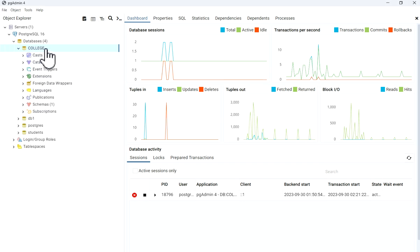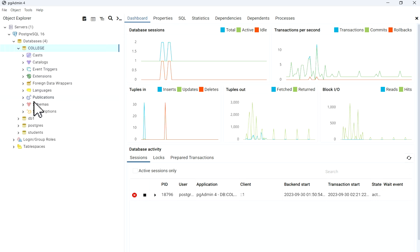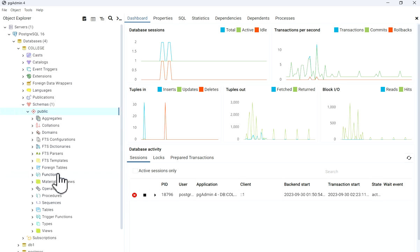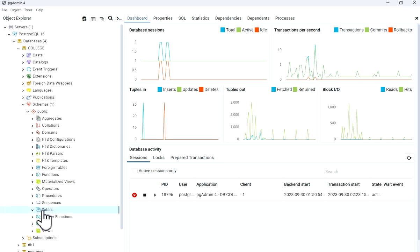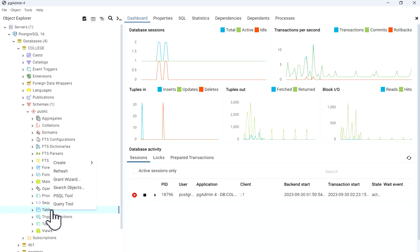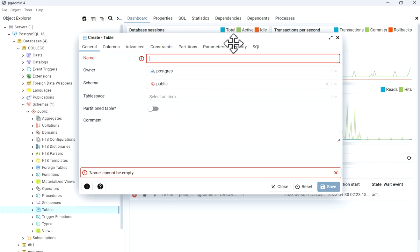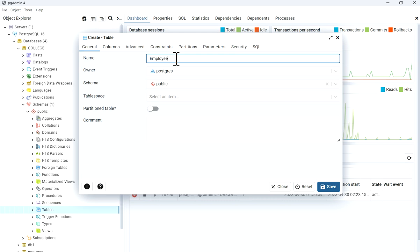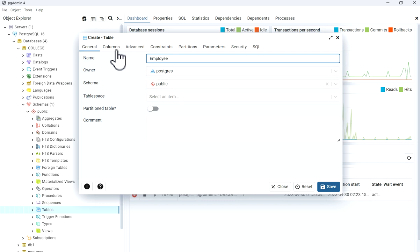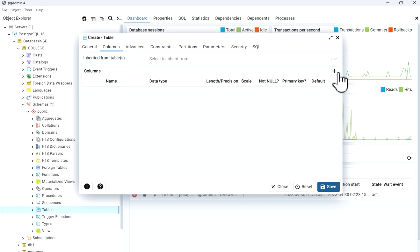Right now I'll just refresh it and check the tables. There is no table currently, so we will create one. Right-click on it and go to Create, then click on Table. Now we have the Create Table window. Give it a name — for example, employee. The owner is by default PostgreSQL and the schema is public.